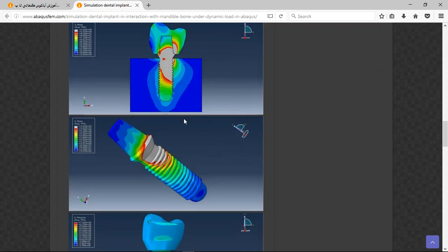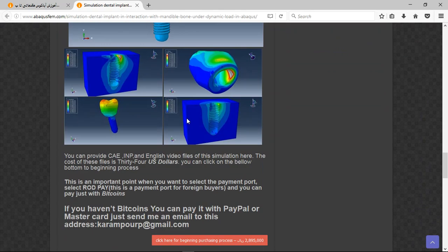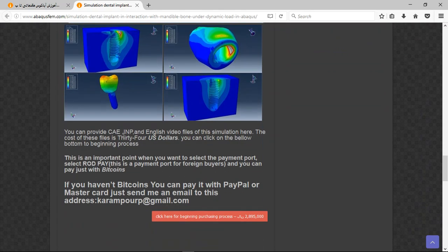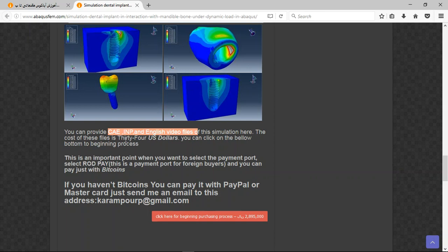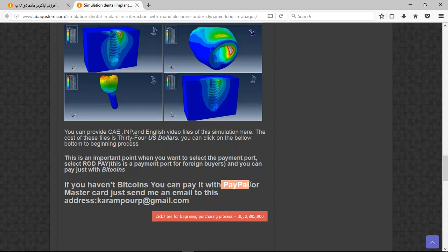There are three important points here. The file contains the CAE input file, step-by-step video, and the cost is $34 US dollars. If you have Bitcoin you can pay with that. If you have PayPal you can pay with PayPal. This is a better way. If you have PayPal, send me an email to this address.